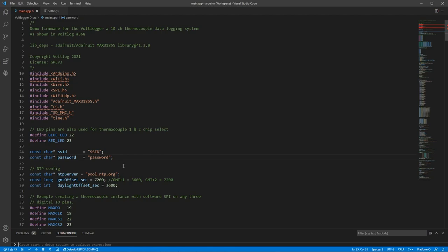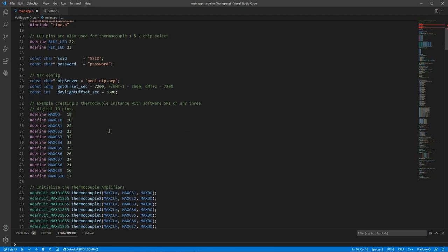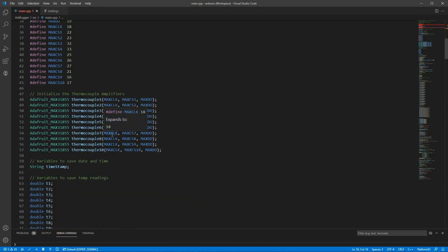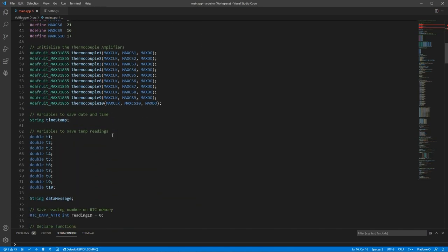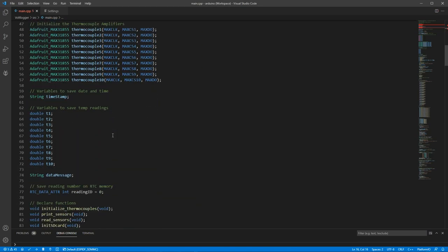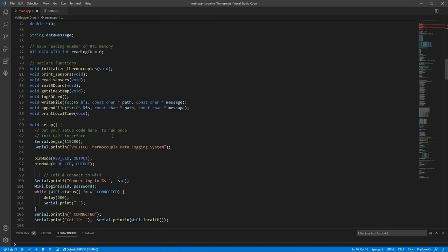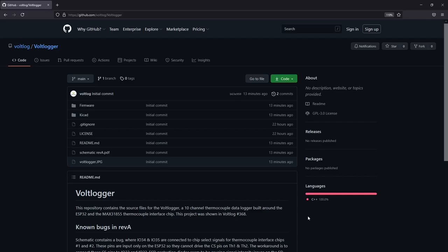In terms of firmware the code was written in Arduino and lately I've been using PlatformIO for these projects but you can use any IDE you want. I'll just share a link in the description below to a GitHub repository where you can take a look at the source code.